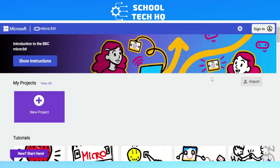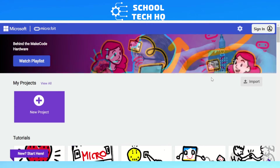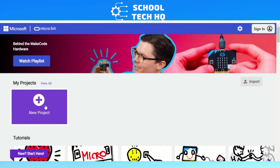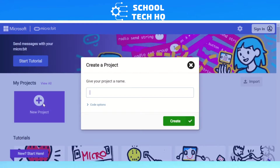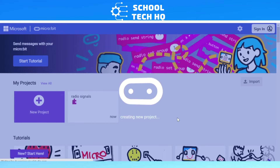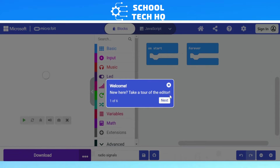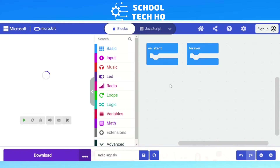Hello and welcome to another video from School Tech HQ. Today we're going to be looking at how to use radio signals. The first thing we're going to do is start a new project — call it radio signals or sending messages, whatever you want to call it — and we'll get started.